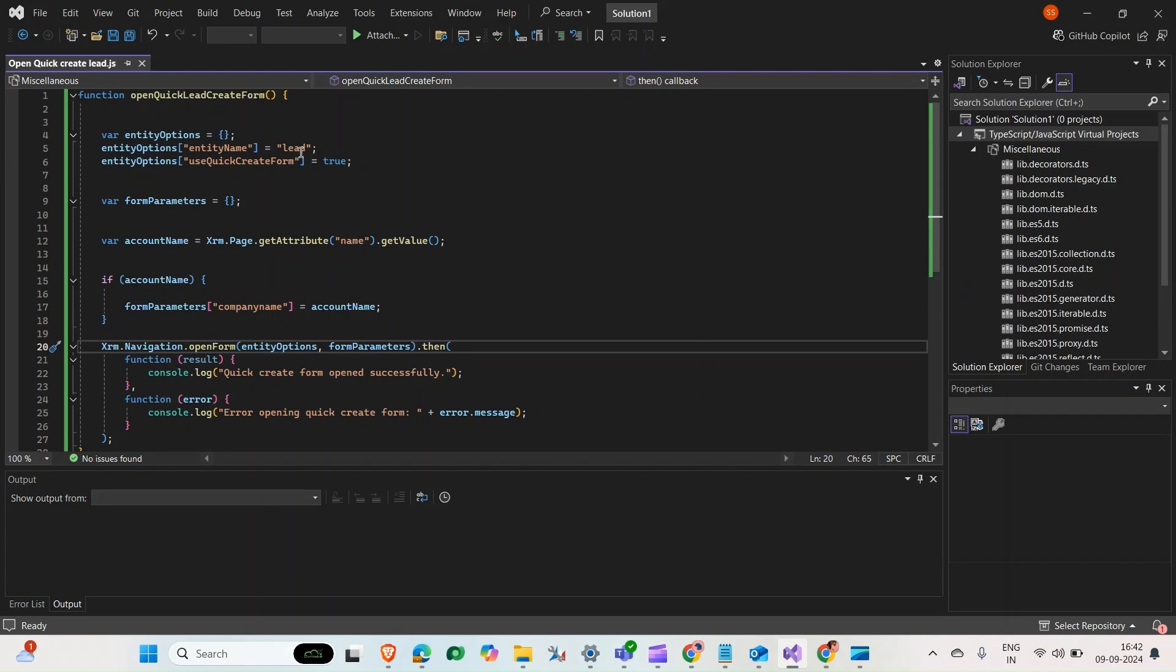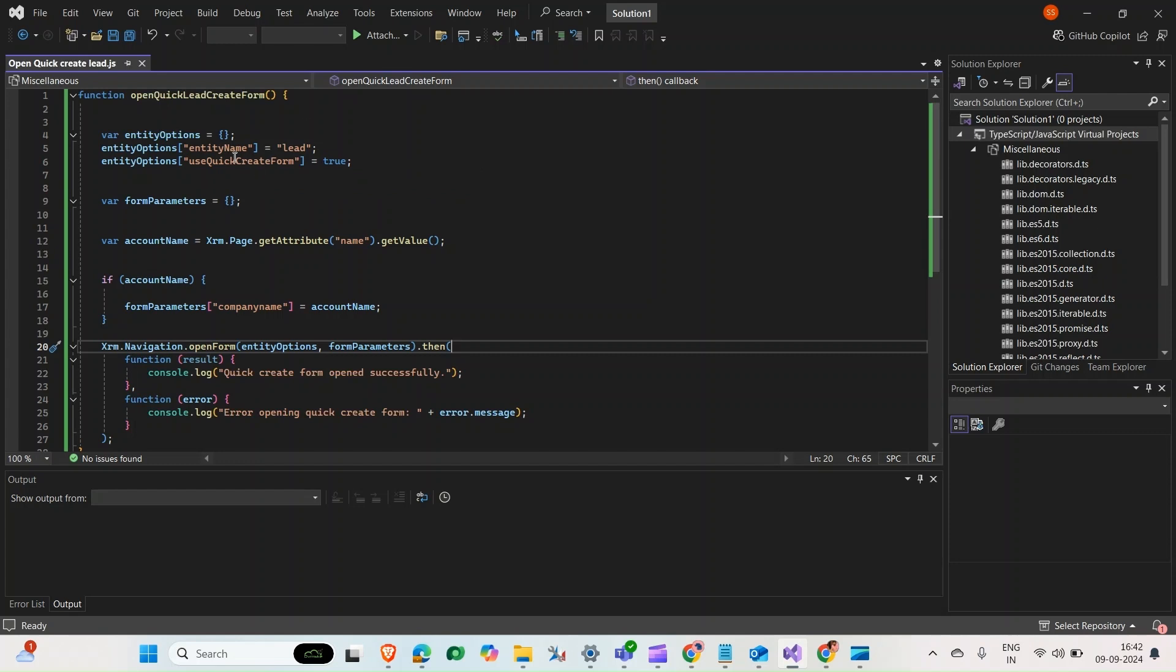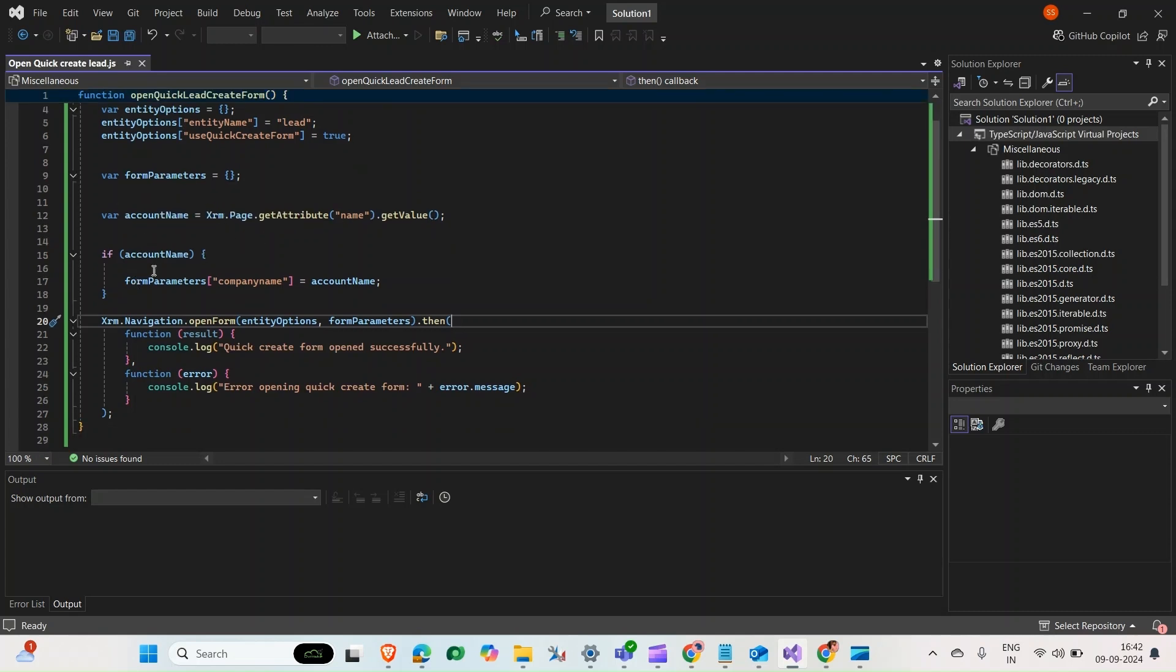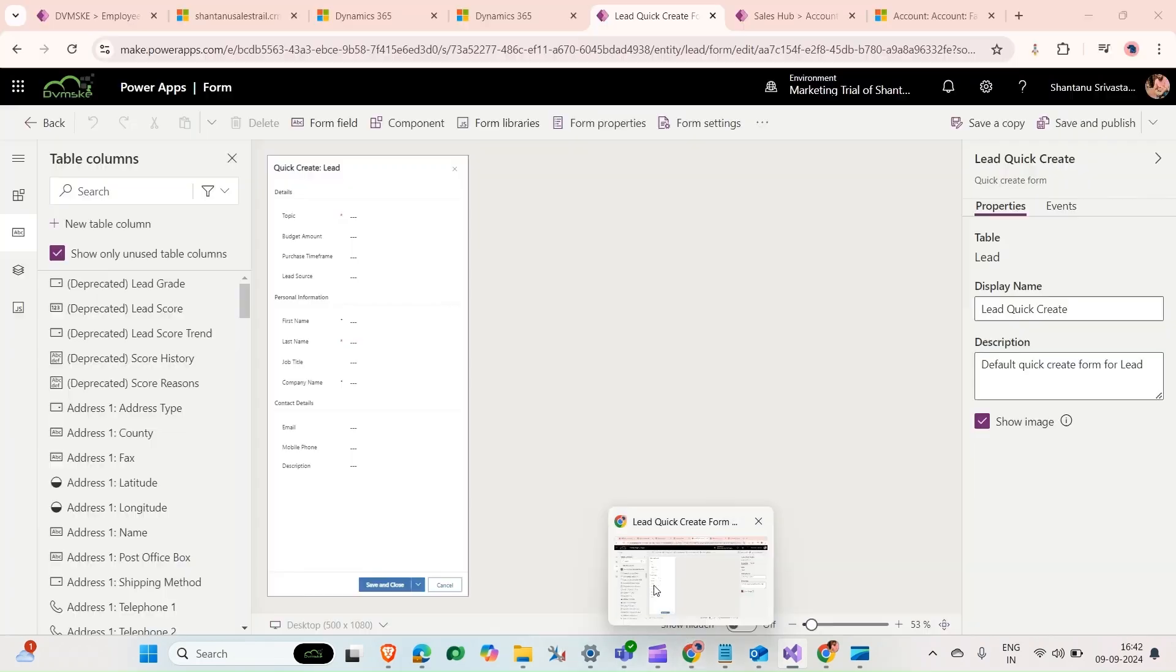Here it's very easy. This function opens quick lead create form with entity name as lead, and use create quick create form is true. Make sure if you're using any custom table, it should have a quick create form, otherwise it will open the main form. Then we're getting the account name and putting that account name in the company name field.